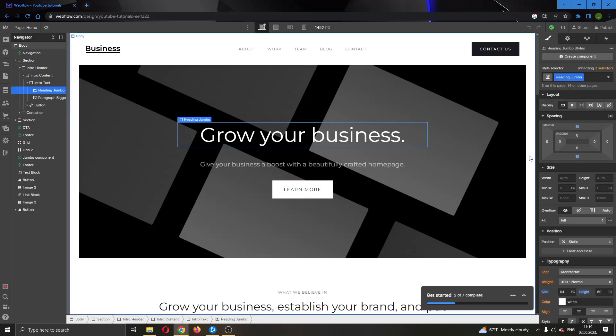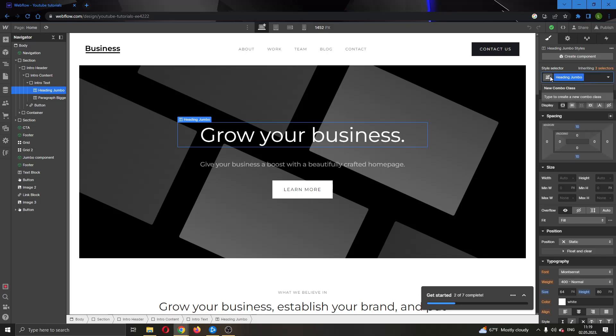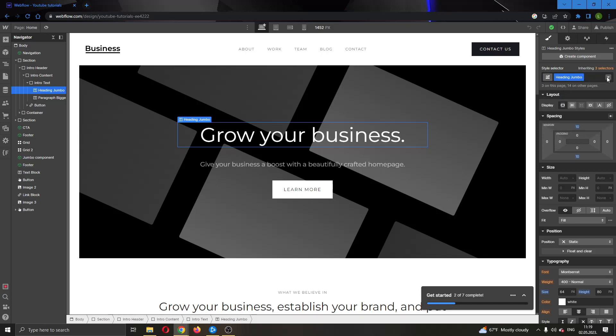Let's look at the right side of the screen. Here you can see the style selector in the style option. You will see that you have the option to add new classes. Here is the option to add a new class, type in a new combo class, select what kind of states you want, and here is the class that I am using.